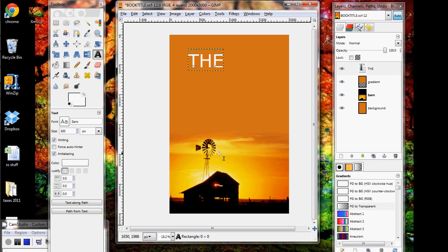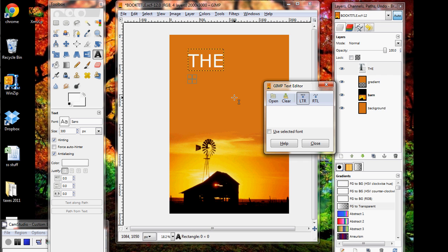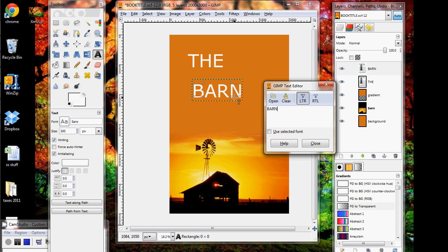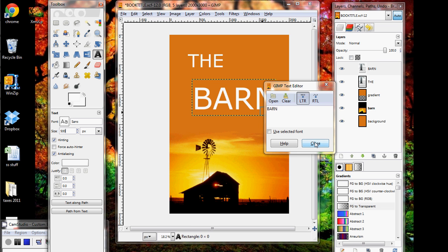You can close the text box and then do the same thing for anything else. So I'm going to call this book 'The Barn', and whenever you click it'll open up a new text box. If you don't want a new text box you can always just hit close and it'll go away. I want this to actually be a little bit bigger — make it 500.